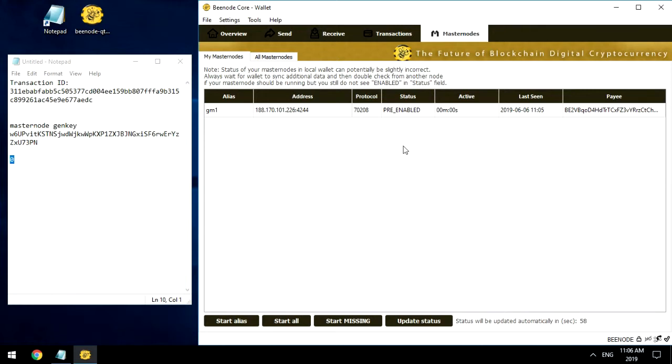Now you know how to install BNode Masternode on your own hardware. In the next video, we will explain how to install Masternode on a remote computer. Have a pleasant experience using your Masternode mining. All the best!